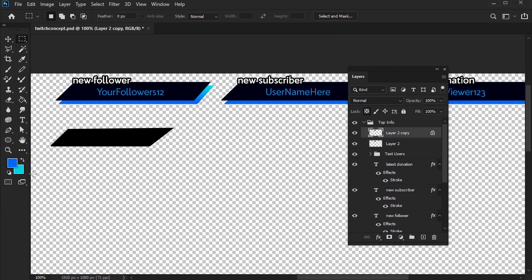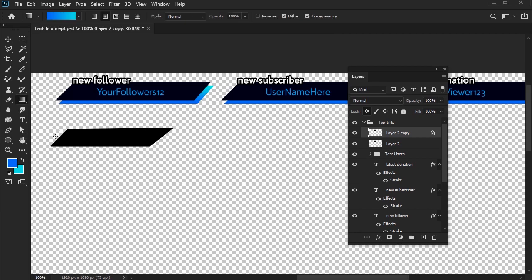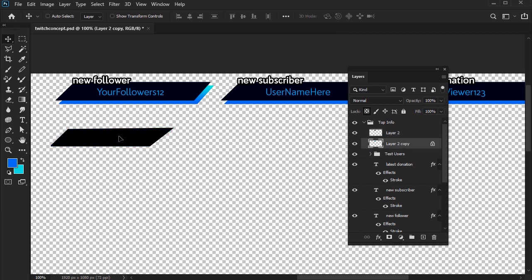So next, we can choose our gradient colors, a blue and a light cyan, for our foreground and background colors here in the tools panel. Select the gradient tool, it's located here under the paint bucket, and then we can apply it to our shape. Now, this colored shape will need to be below the black polygon. Then we can adjust it so it sits beneath it.